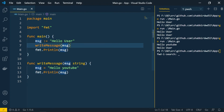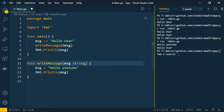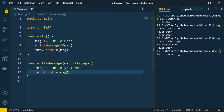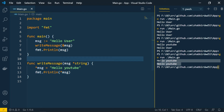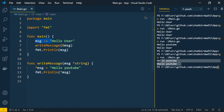We can also pass pointers. If we pass the address of the variable, take it as a pointer in the function, and dereference while setting and printing the value, both places will show 'hello YouTube'. So you can use either way — pass values directly or pass pointer locations depending on your needs.